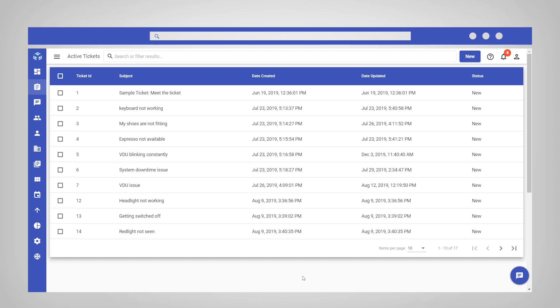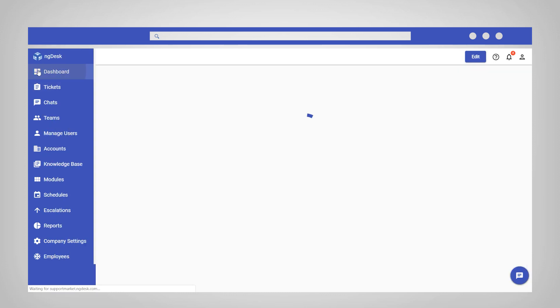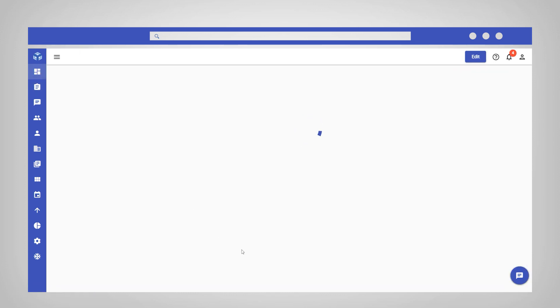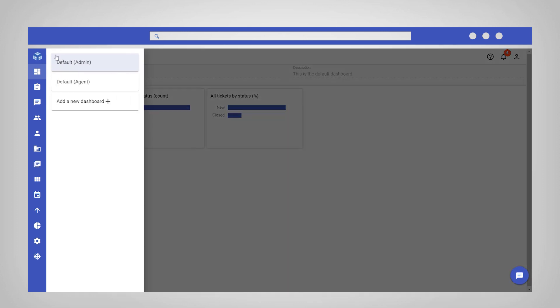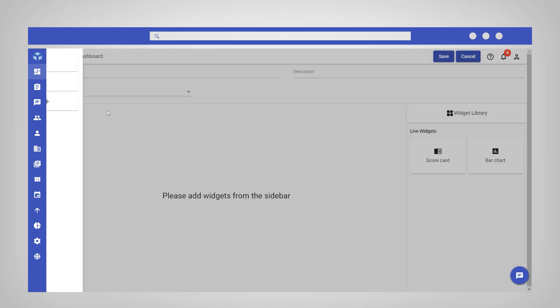To configure your own custom dashboard, navigate to and select Dashboard from the sidebar. Here, you will see the default dashboard configured for your role. Click on the icon in the top left corner and select Add a new dashboard.